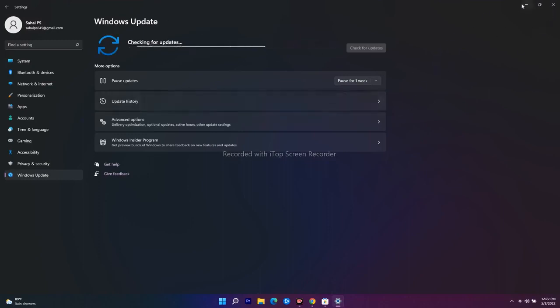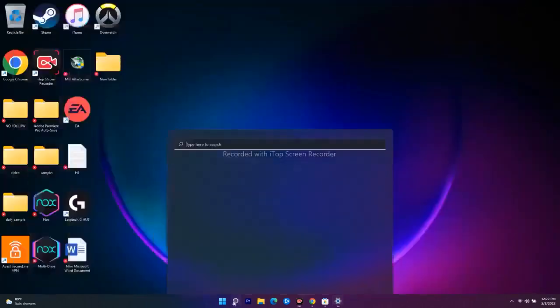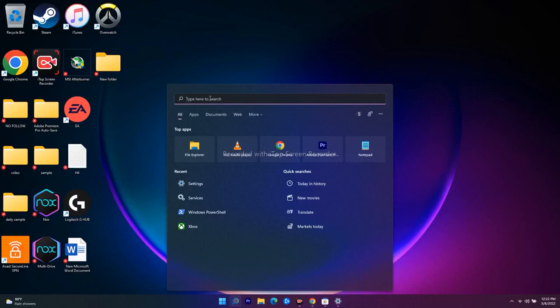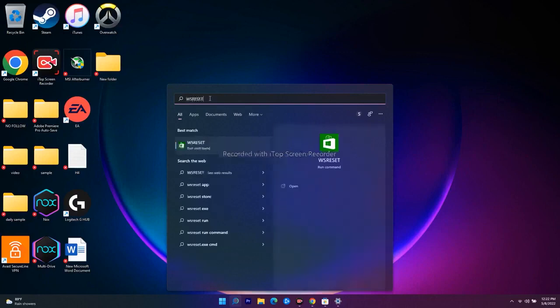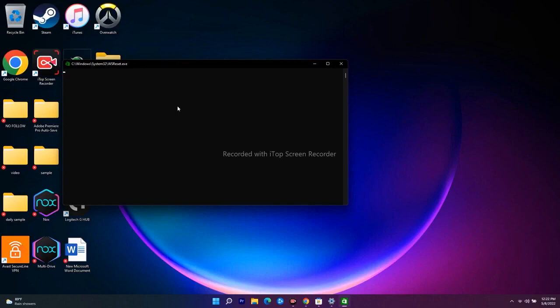The next step is to run the WSReset command. Open Run and type 'wsreset'. A black box will appear — wait a few seconds for it to disappear. Once it closes, it will automatically take you to the Microsoft Store, from where you can download your game without any issue.